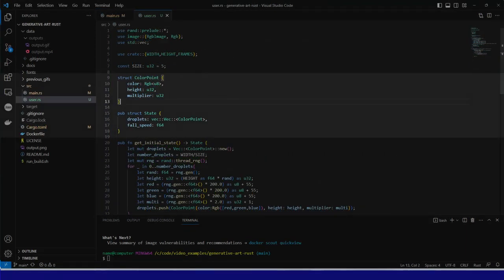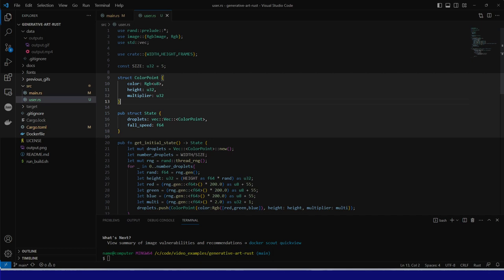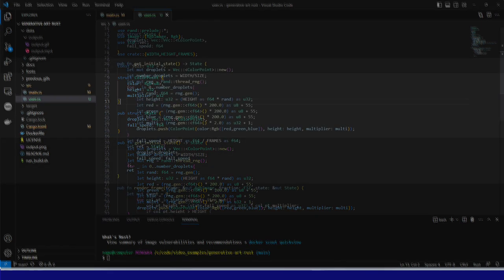And here, we see that we can create the struct called ColorPoint, which is identical to the one we originally put in main.rs for this project. We also add the vector of ColorPoints, called Droplets, to the expected state struct, which is the object returned by the setup code. There is also a variable called FallSpeed, which we also had in the original code.